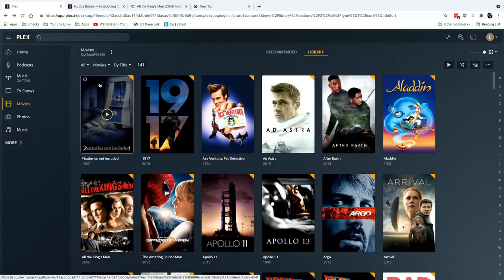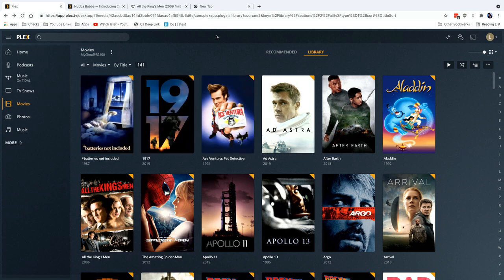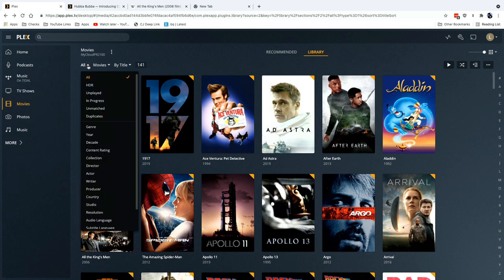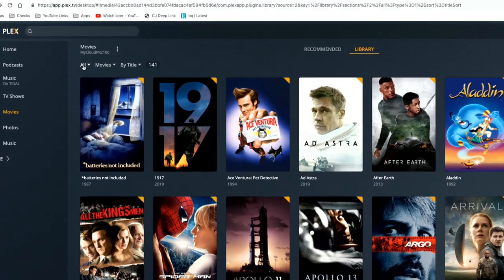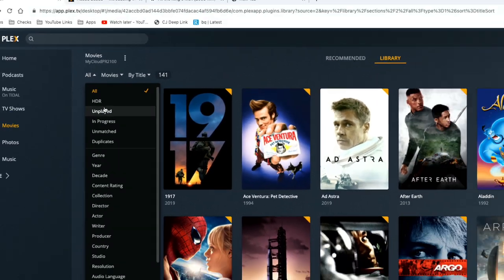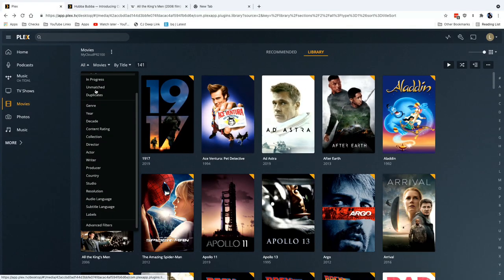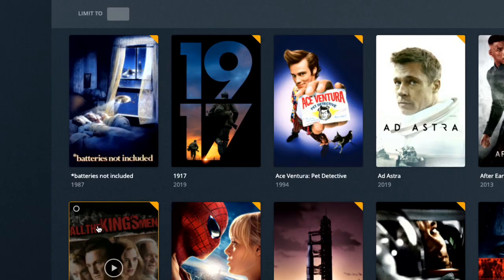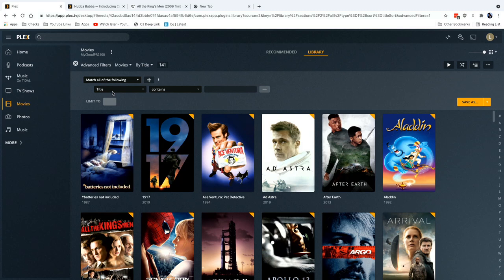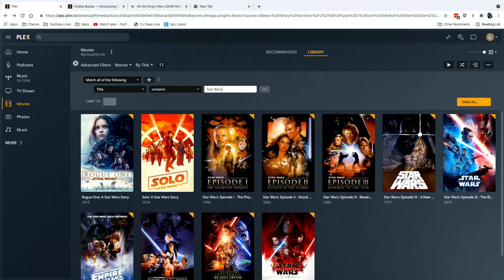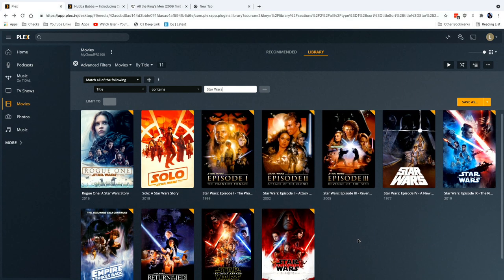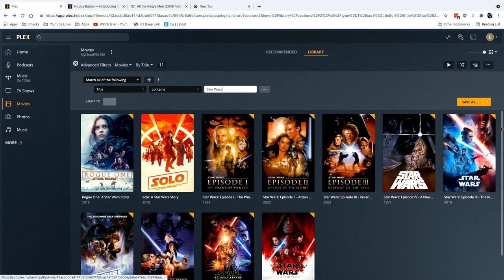Now I thought what I would do is start at the very top level, which is showing you what a collection is. Right now I have no collections in my Plex library and we're going to make one for the Star Wars movies that I have on my server. If you go up to the upper left hand corner, there's an option to filter things. I'm going to scroll down to the advanced filters option, which will put up a little dialog box here where I can search by titles. So I'm going to type in Star Wars and now I've got every Star Wars movie that is on my Plex server.